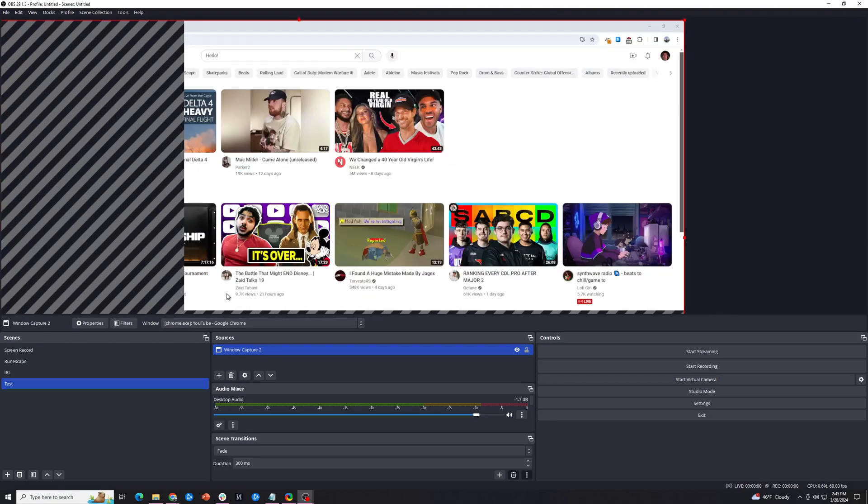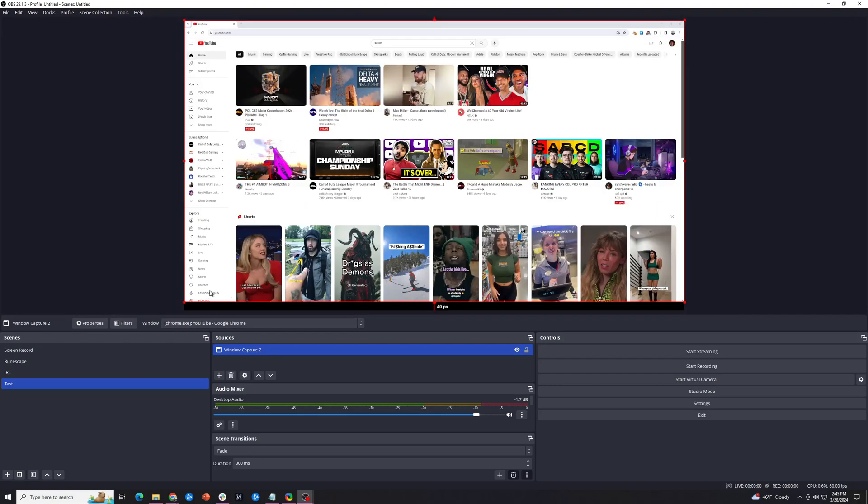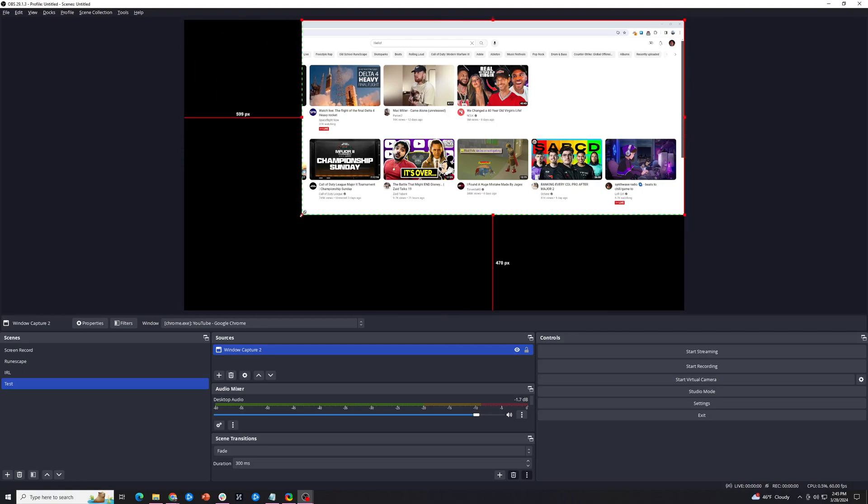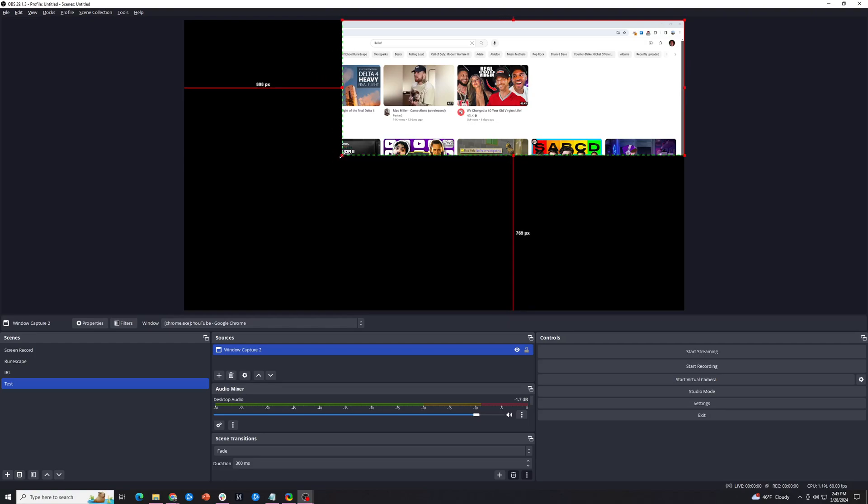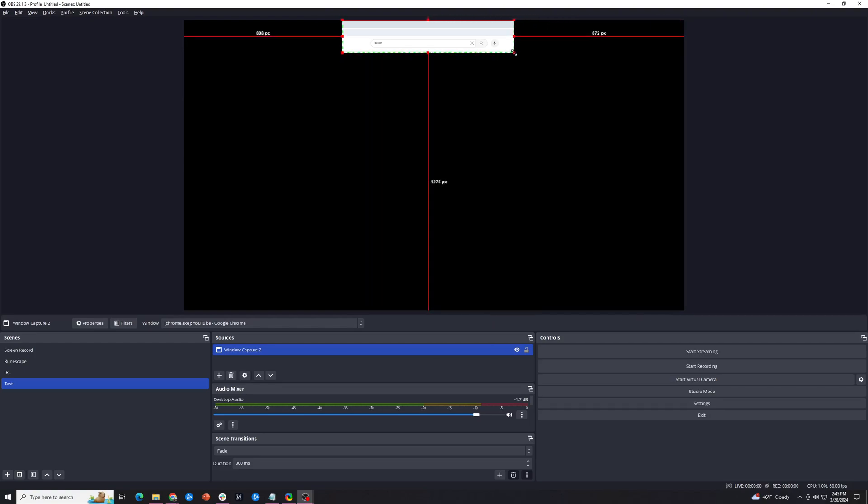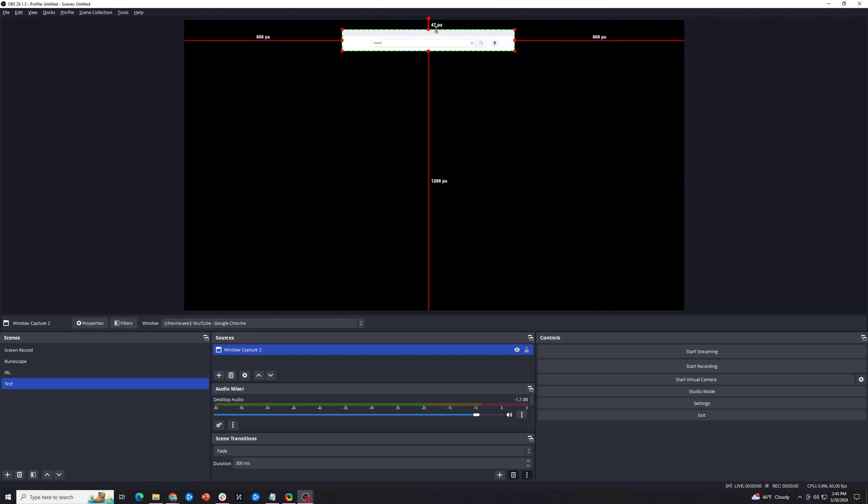So what we're going to do is first, we're going to hit the Alt key, and once you have Alt held down, you can actually crop the page the way you want. So let's crop it to just show the search bar like this. Alright, once you've cropped it the way you want...